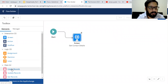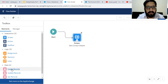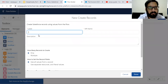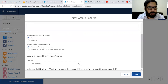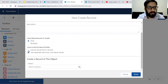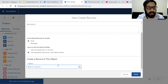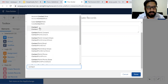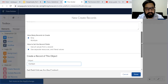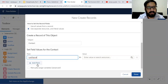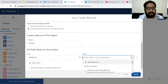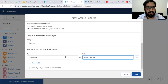Now I am going to add one more element: Create Record. Its label will be Create Contact. How many records to create? Only one. Use values from a record? No — we have separate variables. I am choosing the second option and we are going to create a contact record. Now here we need to set the fields. Last name is required, so I am choosing that field and mapping it to the flow variable named Last Name.